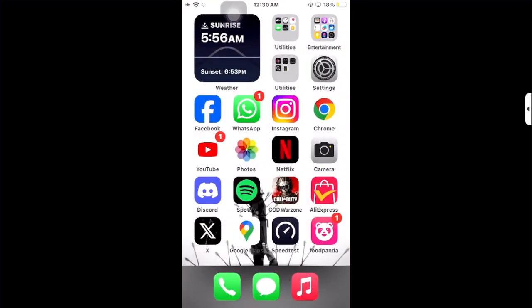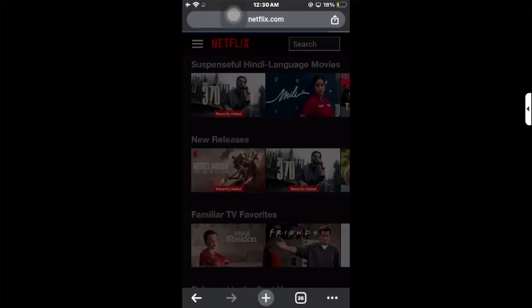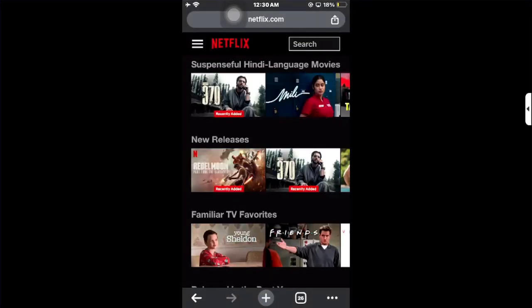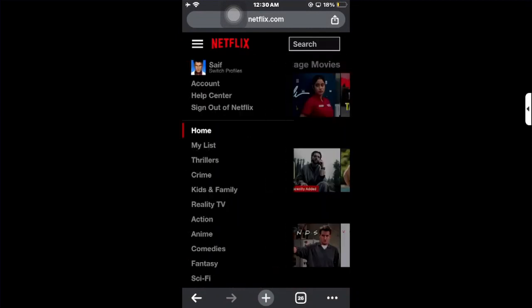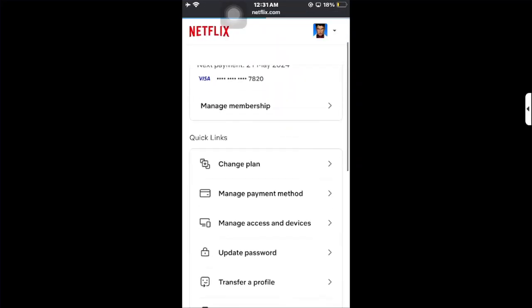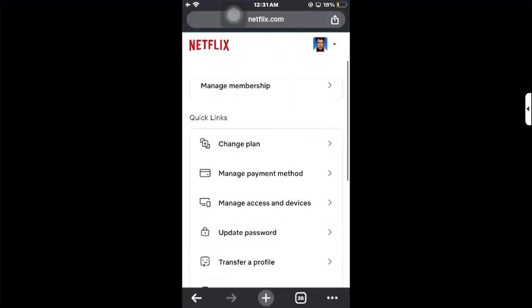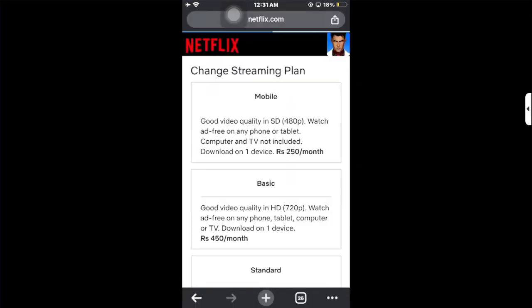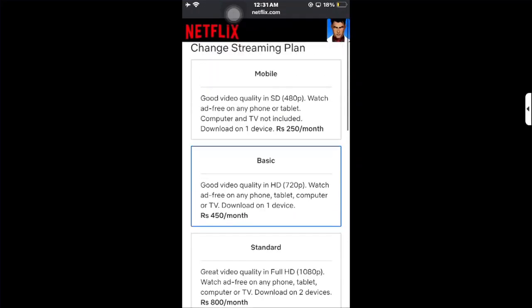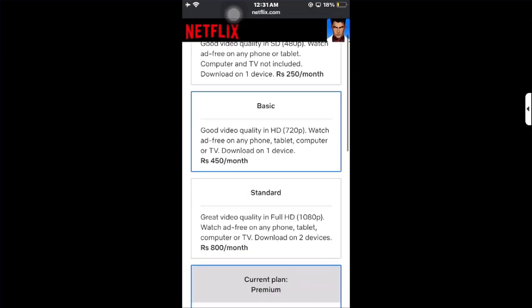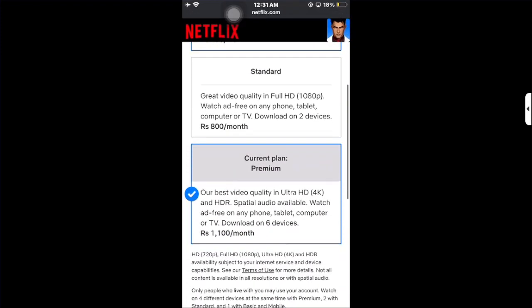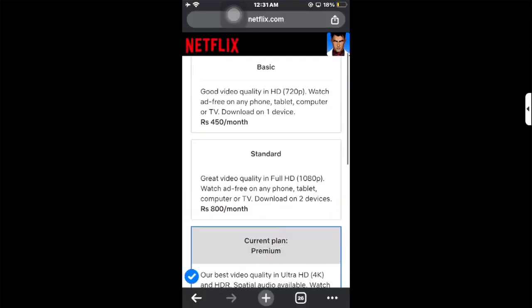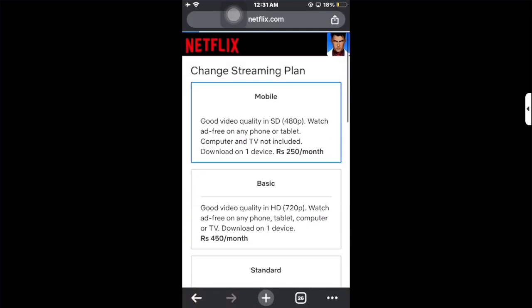Open your browser and go to Netflix.com. Click on the three lines in the top left corner, then click on account. Wait a few seconds for it to load, then scroll down and click on change plan. There you can select the plan you want.